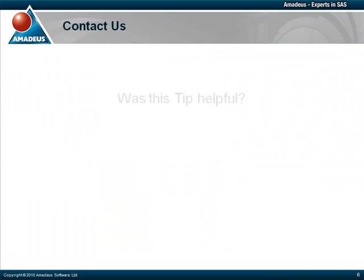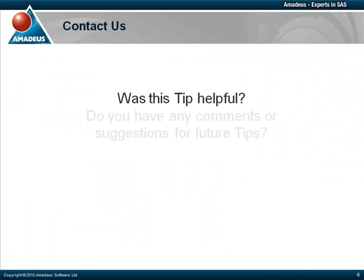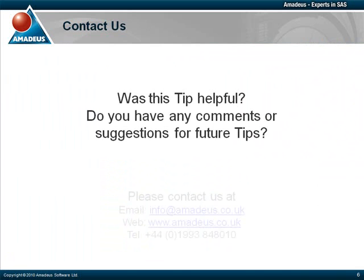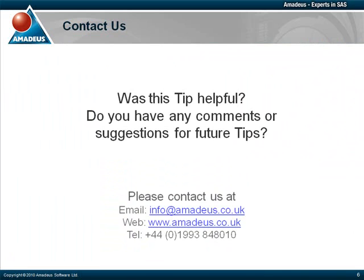That concludes this presentation. Thank you for taking the time to watch this Amadeus software podcast. We hope you found it useful. Please make sure to check out the rest of this podcast series via our website. We also welcome any comments or suggestions you may have for future tips.